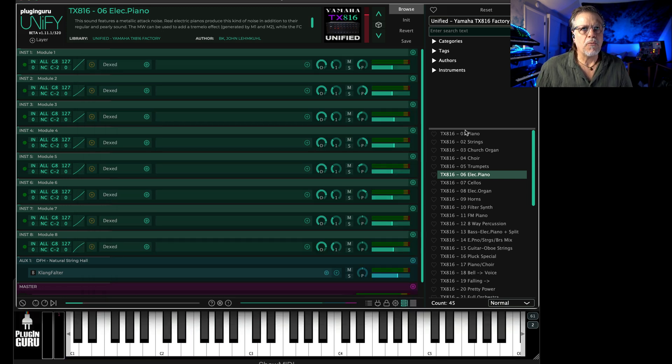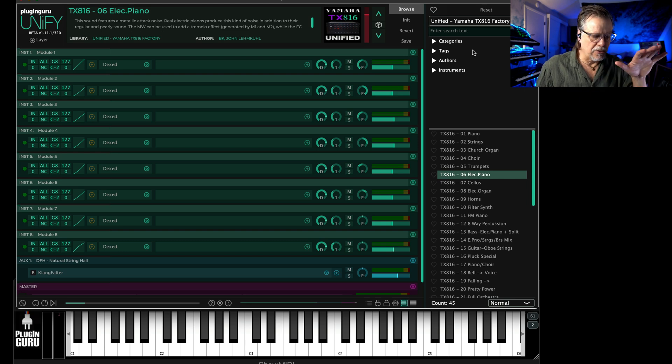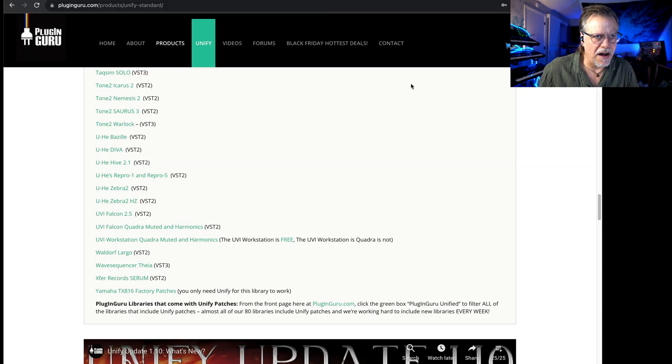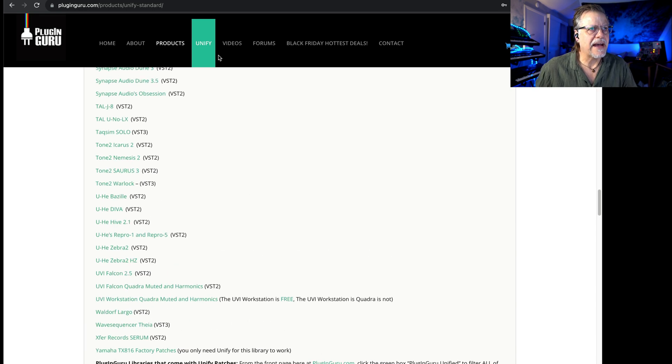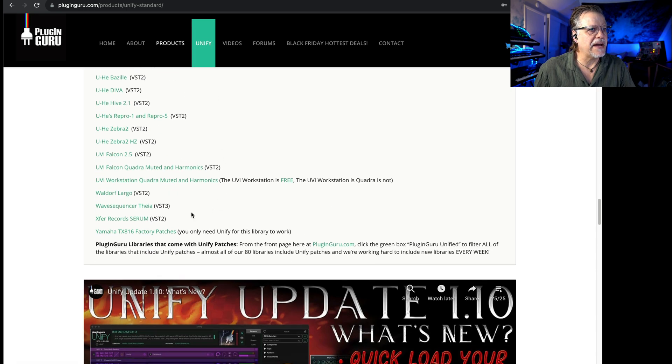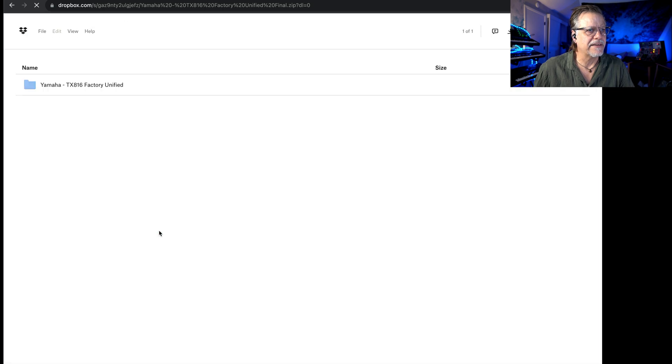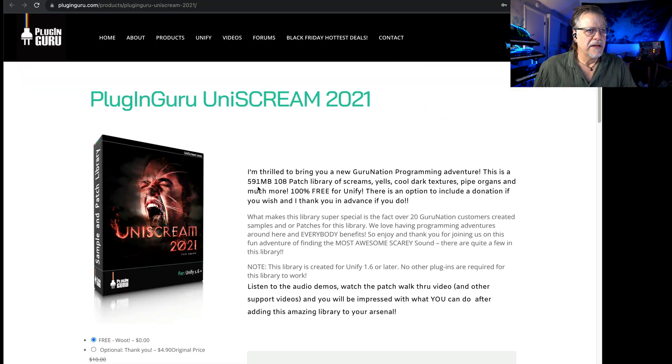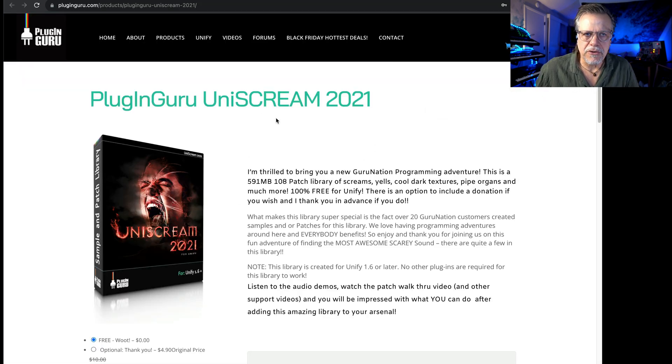When you get all these combined, you download all those libraries and you go to pluginguru.com—you own Unify, and down on the Unify page you would download, just click this and it's a Dropbox link that you just download and add to your library.